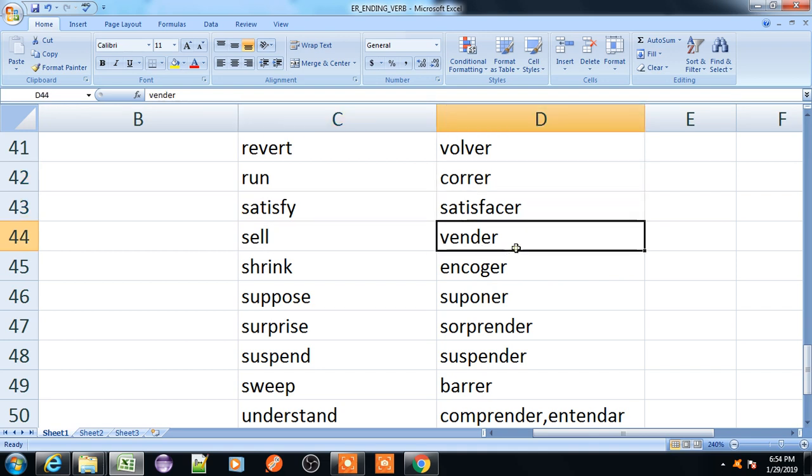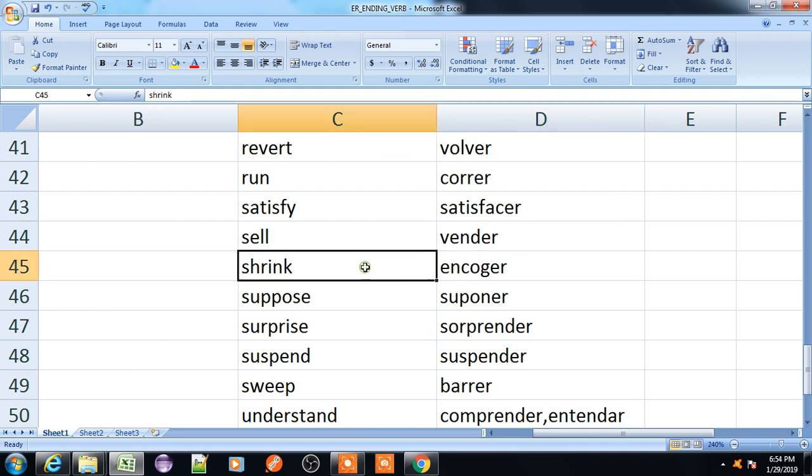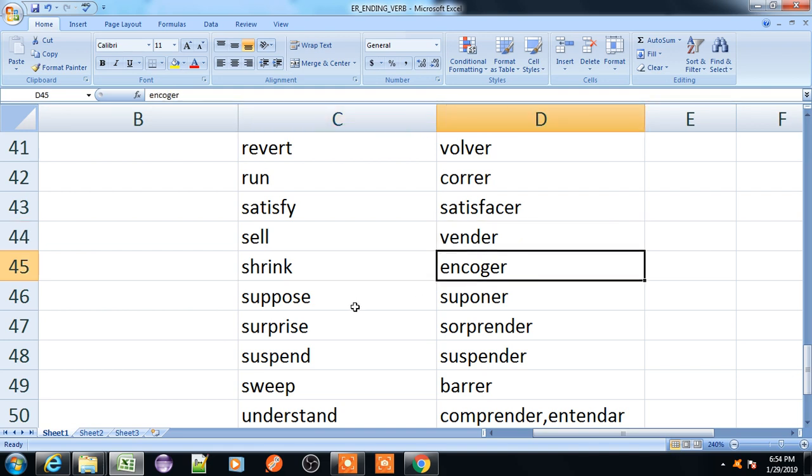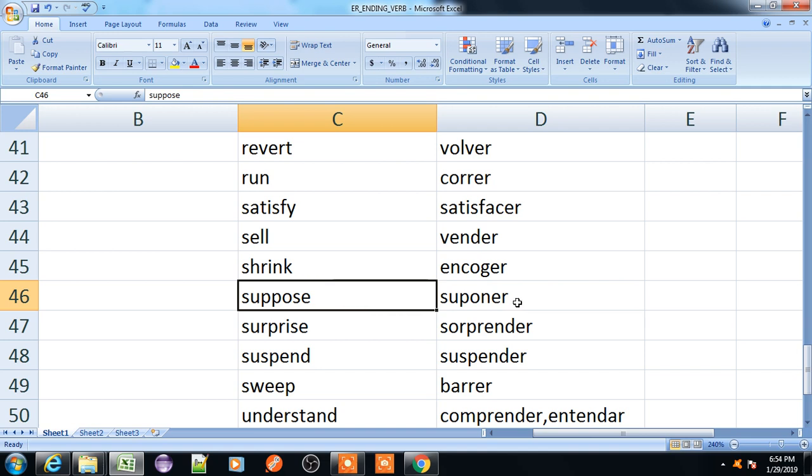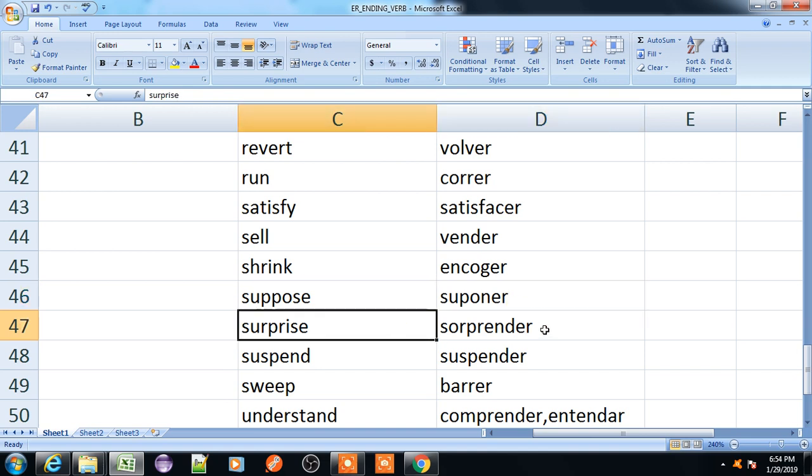Sell, vender. Shrink, encoger. Suppose, suponer. Surprise, sorprender.